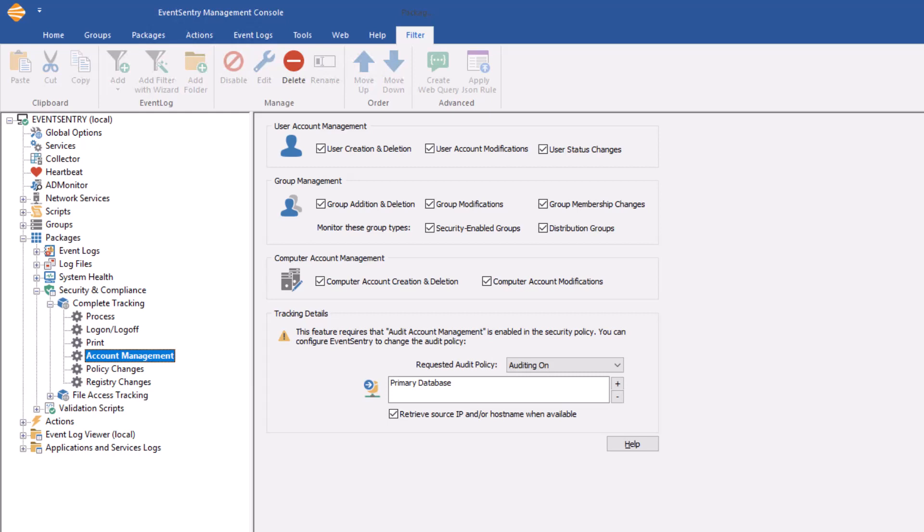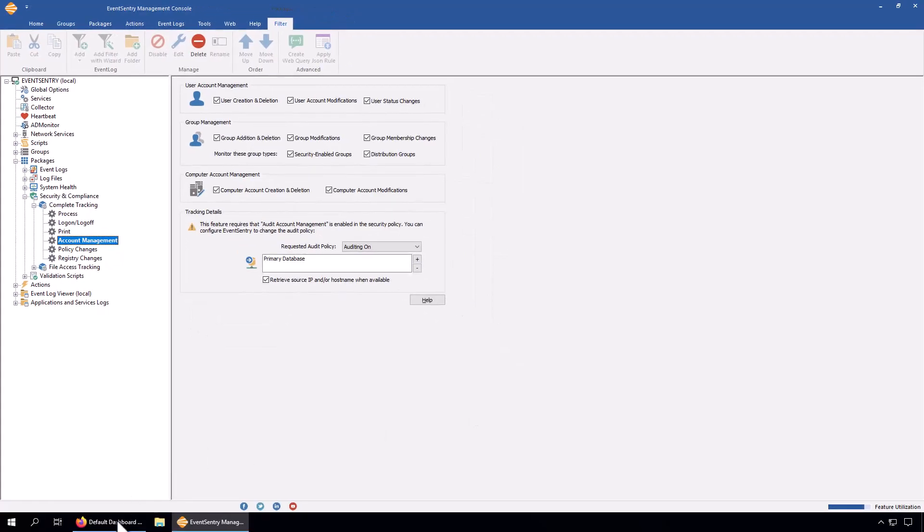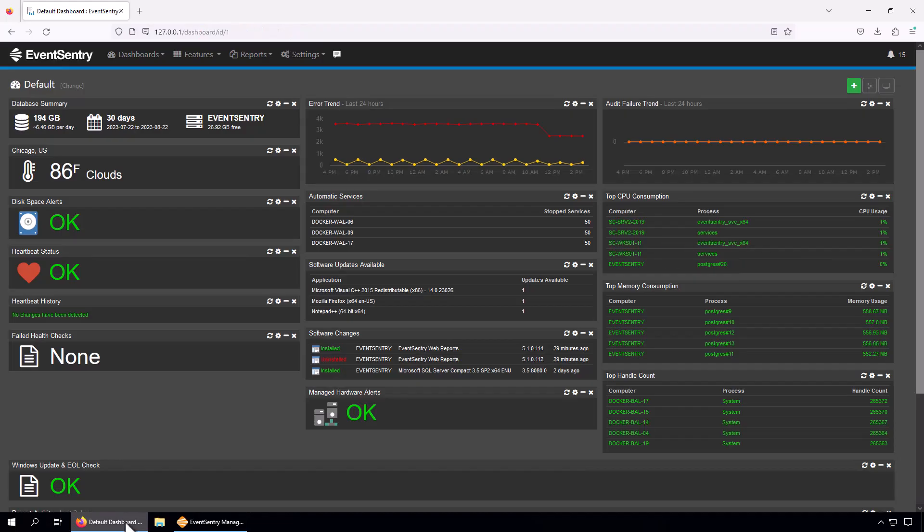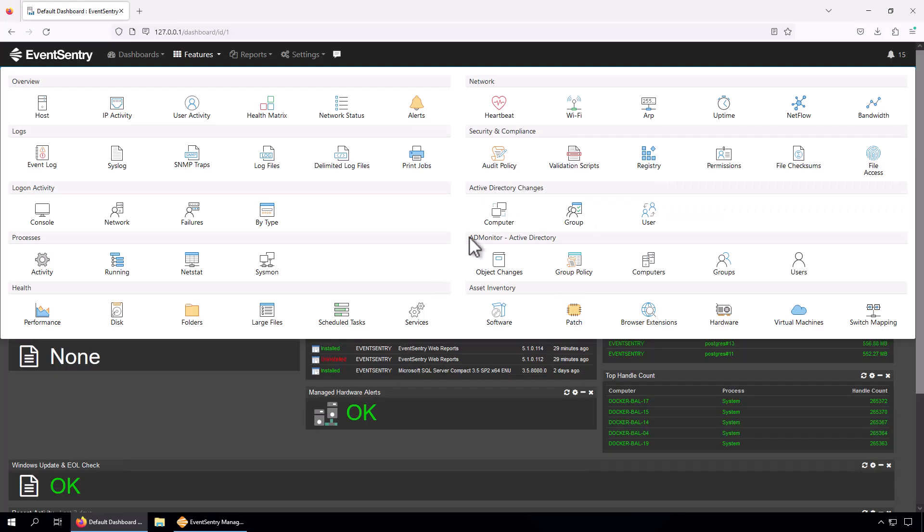A little add-on functionality: EventSentry can try to tell you where a particular change was made from. If a change is made from a workstation or server, EventSentry can attempt to resolve the IP address or the hostname. Let's go into the EventSentry web reports. We can find all the reports for this in the Active Directory changes group. This is not AD monitor - AD monitor has its own section.